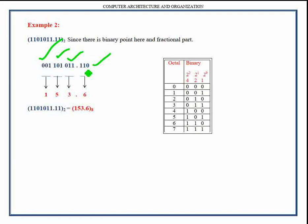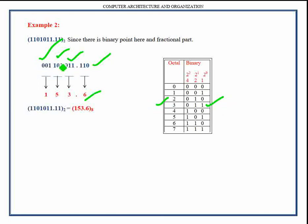The group containing one-one-zero has octal value six. The group containing zero-one-one has octal value three. The group containing one-zero-one has octal value five. The group containing zero-zero-one has octal value one. We have now converted the given binary number into octal form.